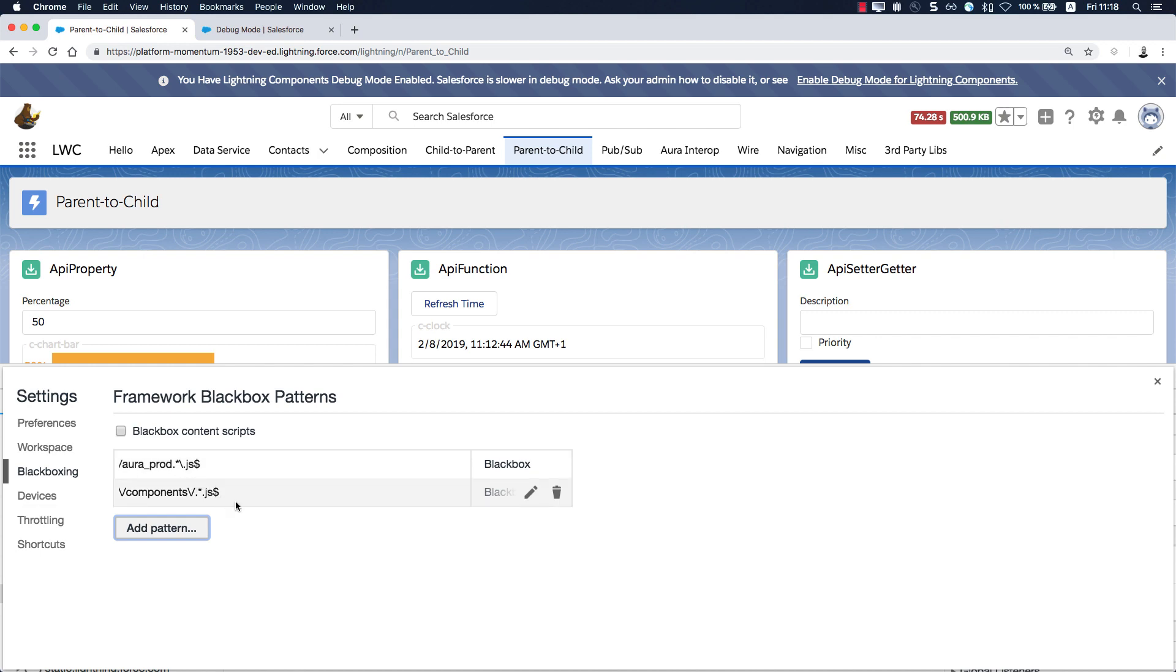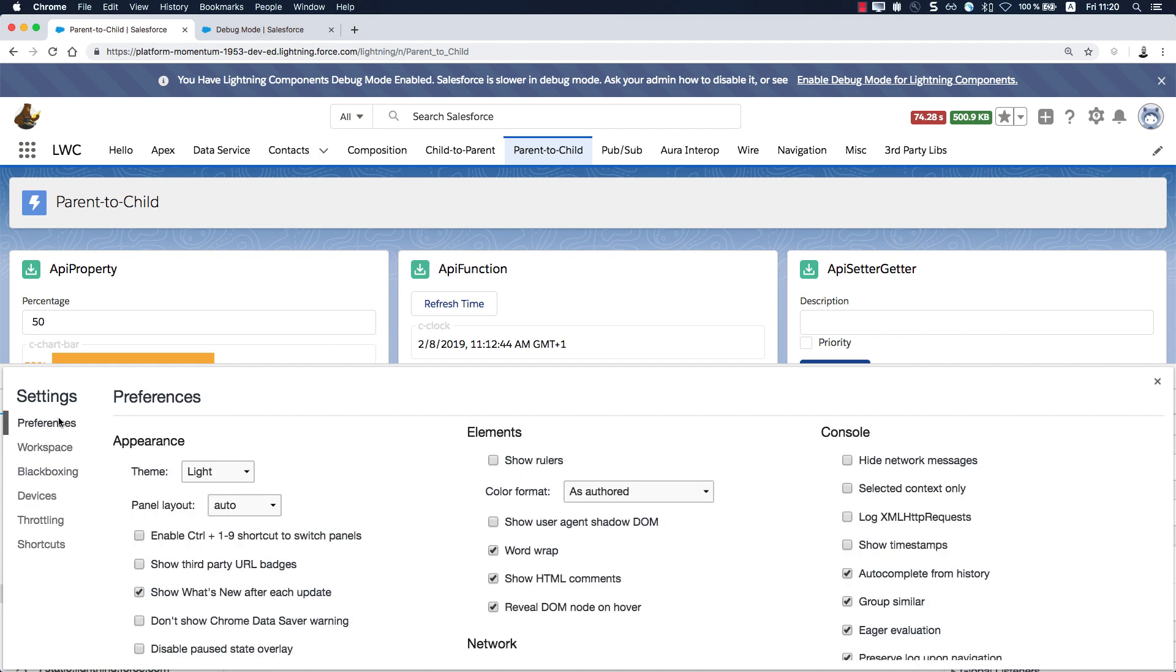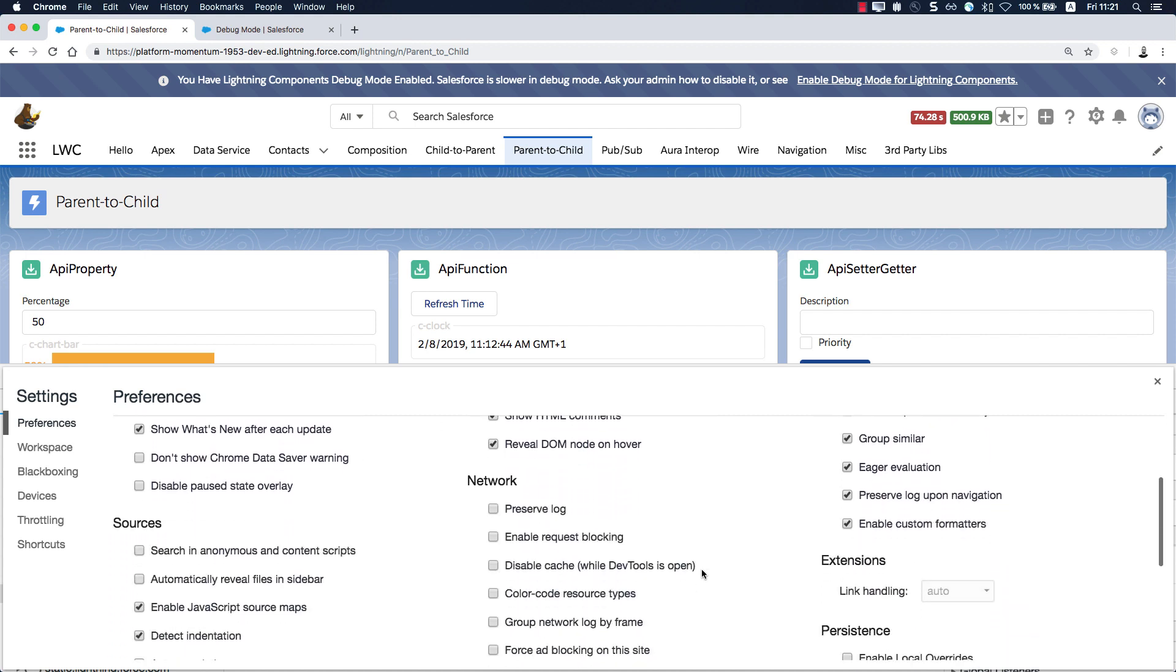We recommend that you exclude anything that is Aura_prod.js as well as the whole components folder. With black boxing, these JavaScript files, you will reduce the impact of errors that are not part of your components. While we have preferences, there's one thing to add. If you want to see the proxied values, those were created when you decorate a property with @track, @wire or @API within debug mode as non-proxied values, you have to enable custom formatters over here within Chrome DevTools. This is not enabled by default.